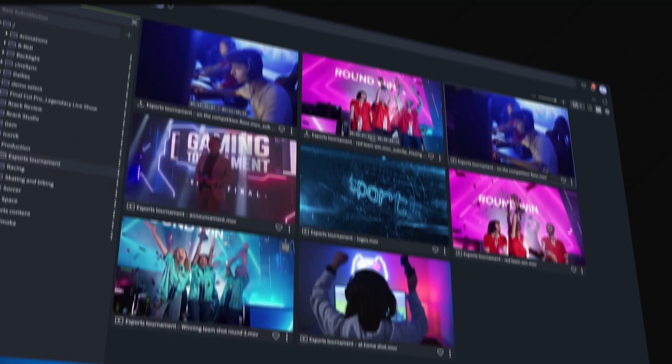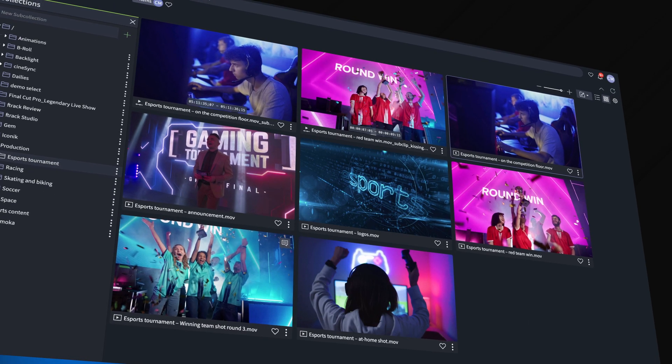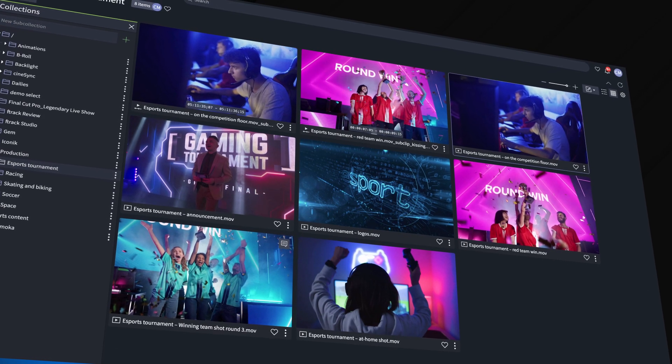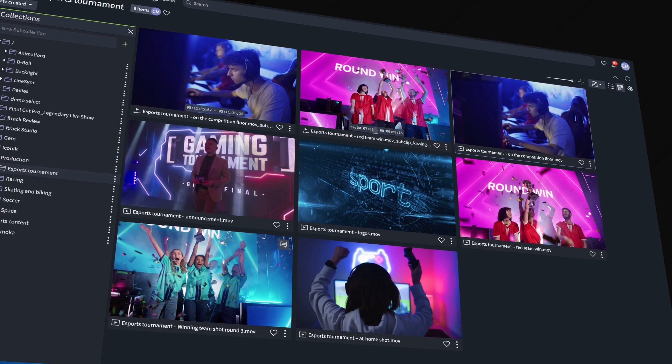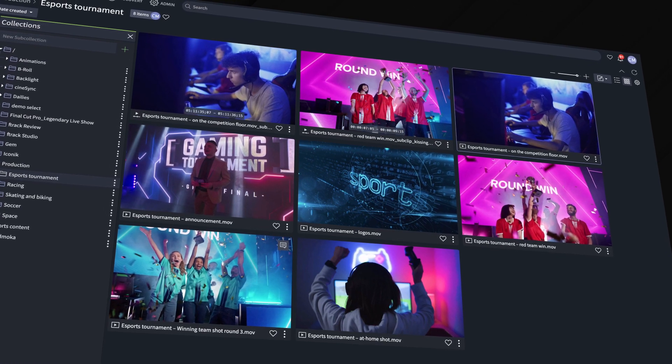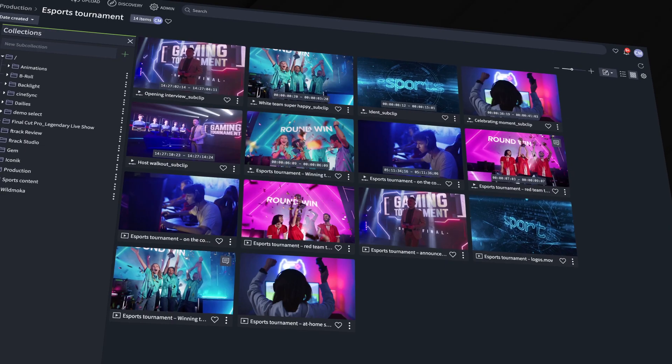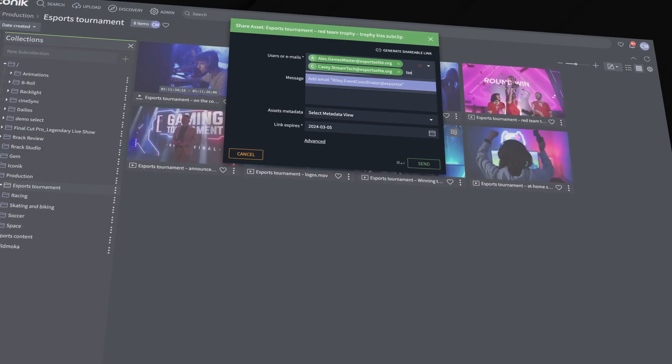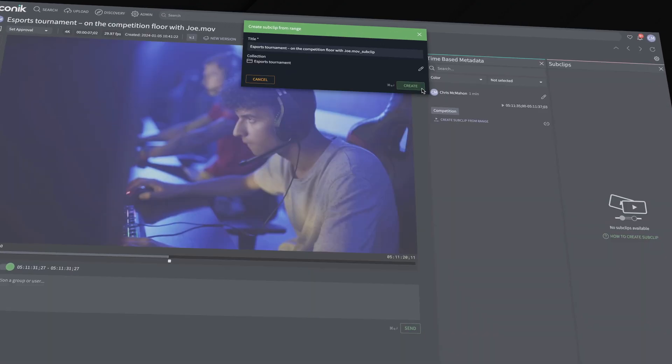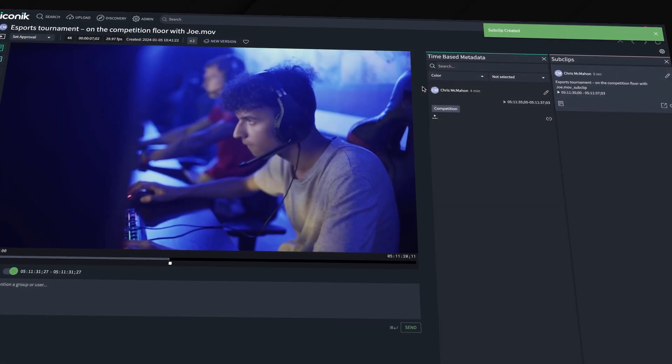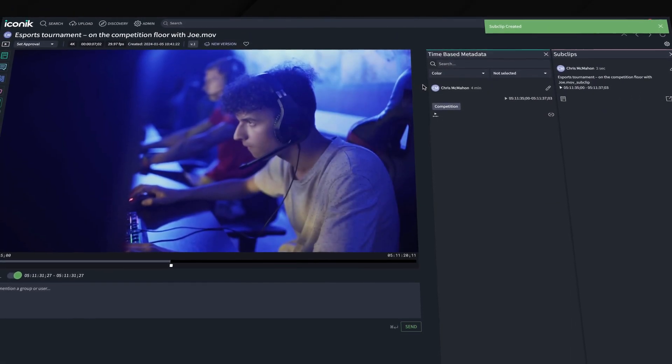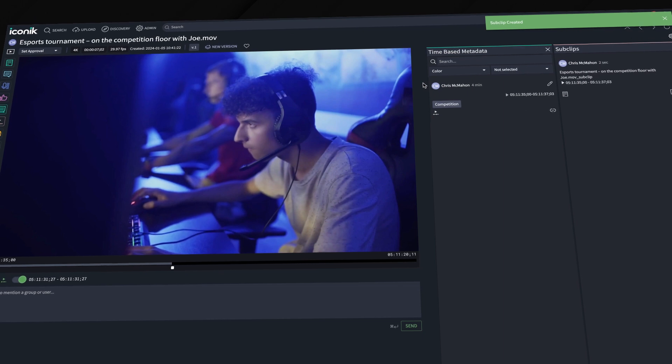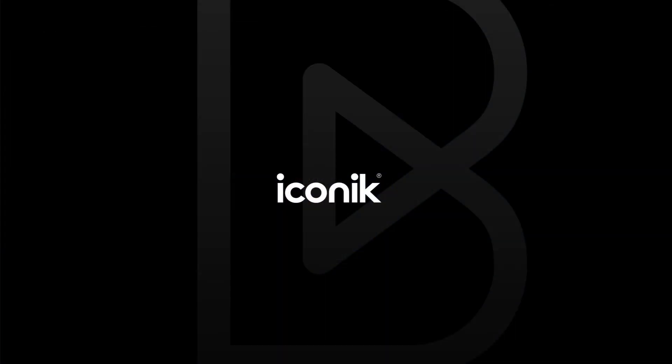With sub clips, there's no longer any need to duplicate and edit larger files to reference specific moments. Your team and collaborators can simply locate and interact with the sub clips without having to wade through large video files or track down specific time codes, making video management with Iconik even smarter, faster, and more flexible.